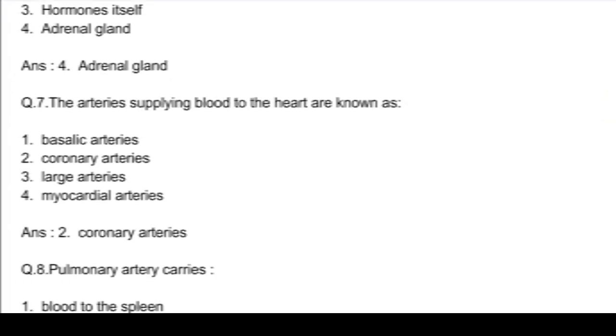Q7. The arteries supplying blood to the heart are known as: option 1, pulmonary arteries; option 2, carotid arteries; option 3, coronary arteries; and option 4, myocardial arteries. Answer: option 3, coronary arteries.